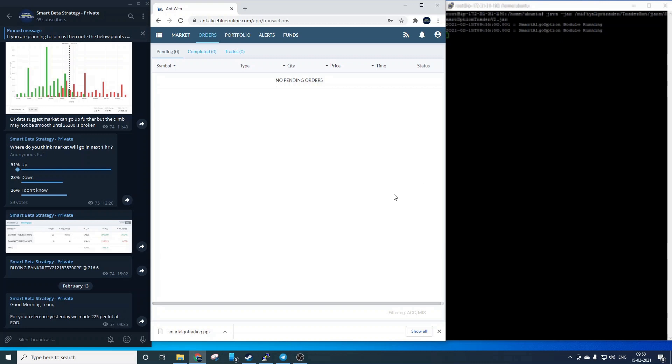So now coming to the screen, we have three windows open in front of us. The left window is our private telegram channel where instant trade notifications support by the system. Then on the middle we have the portfolio page of an Alice Blue account and on the right we have the AWS Unix server console where the code is actually running for all the accounts.